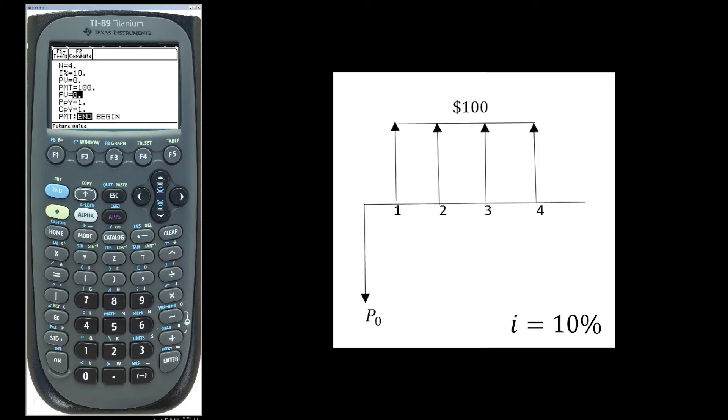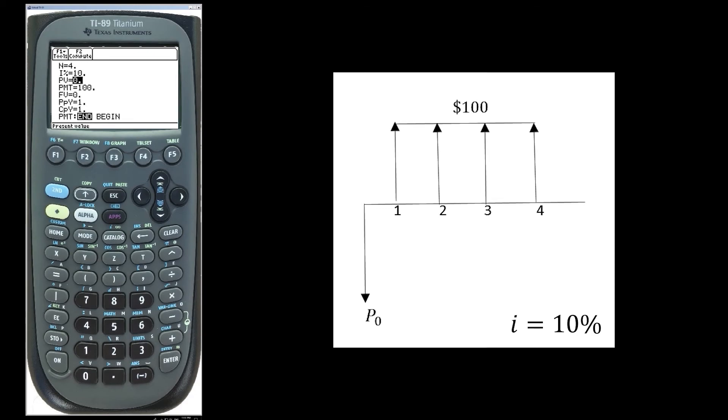FV is 0 because there is no FV, PPY is 1, CPY is 1, and N for the period convention. And the result is negative 316.98.